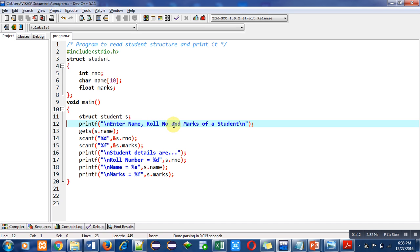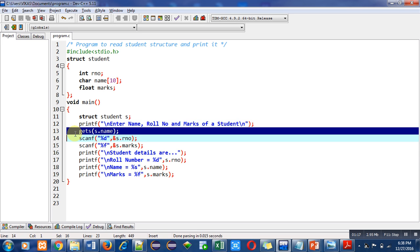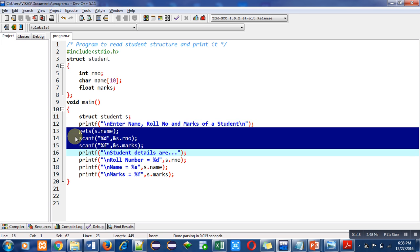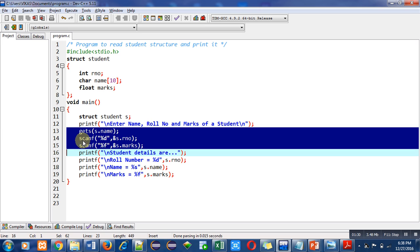With the help of gets and scanf statements, name, roll number, and marks will be read. Gets will read name because name is in string form. The first scanf will read roll number which is of integer type, and the second scanf will read marks which is of float data type.